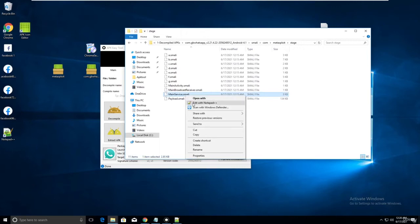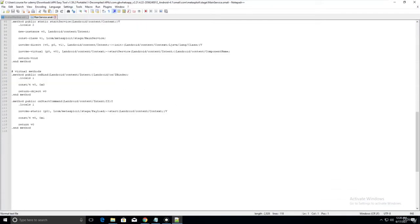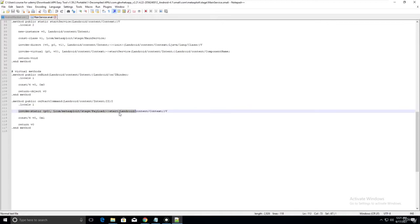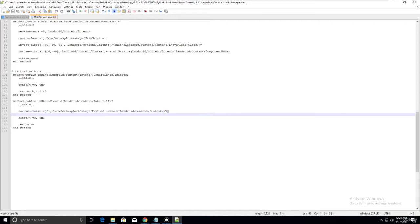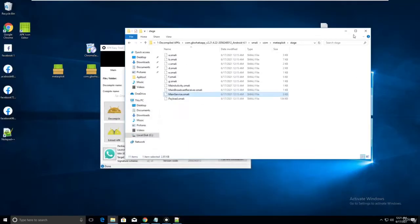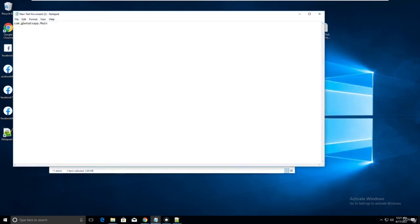Edit MainService.smali with Notepad++. Scroll down and you'll see a standard 'start' section. There's no change to this Metasploit code - this same process has been used for four years and will remain the same. Just identify the 'start' code block and copy it.